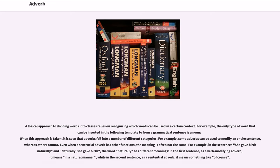A logical approach to dividing words into classes relies on recognizing which words can be used in a certain context. For example, the only type of word that can be inserted in the following template to form a grammatical sentence is a noun. When this approach is taken, it is seen that adverbs fall into a number of different categories. For example,